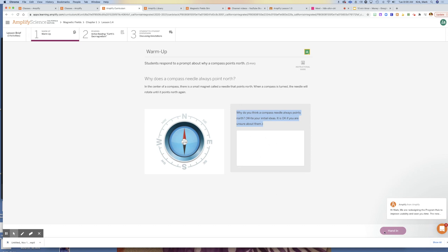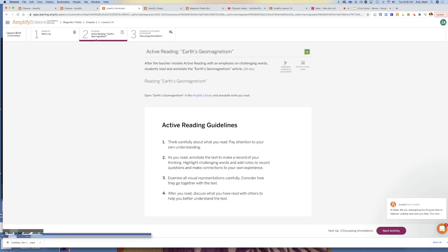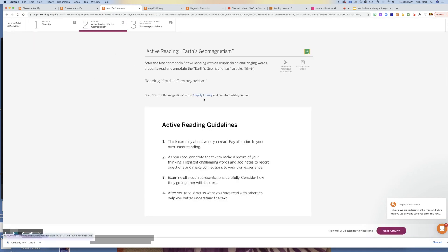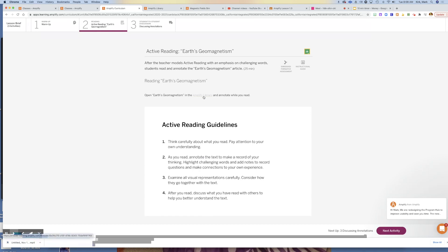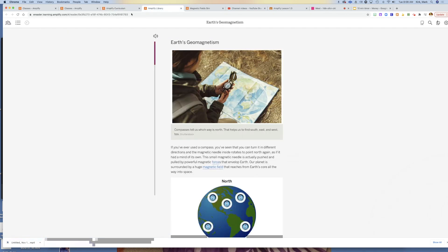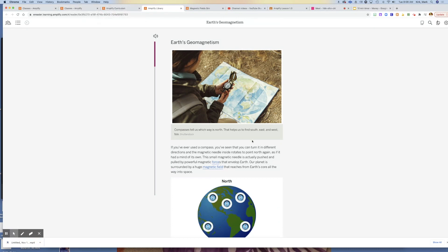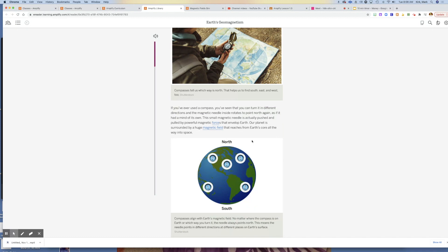Go ahead and hand that in, and the rest of this is reading an article on Earth's geomagnetism. You'll click the Amplify library which will take you here, and you'll read this article explaining why the Earth has a magnetic field and how compasses work.